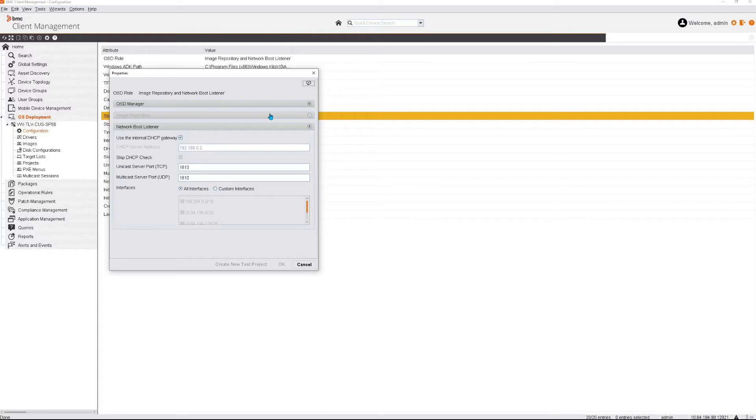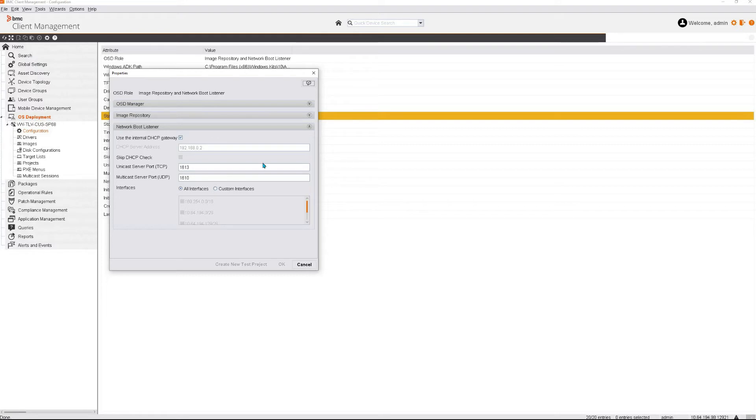The Network Boot Listener. This is the built-in TFTP server. It can be set to two modes. We will only cover the internal DHCP gateway in this how-to because this is the easiest to set up and the more reliable. As you can see, you can set it to listen to all interfaces or to only one or more interfaces from the device.